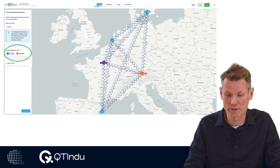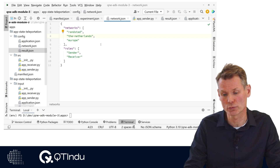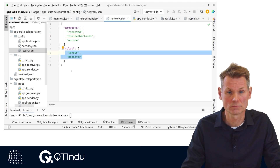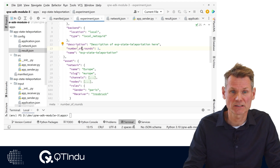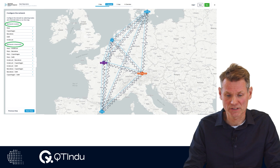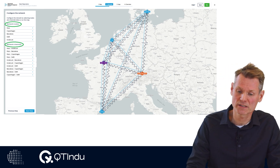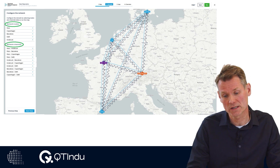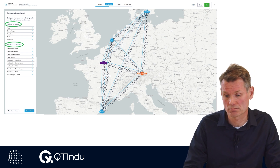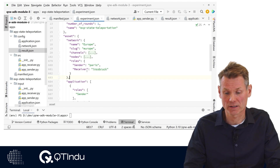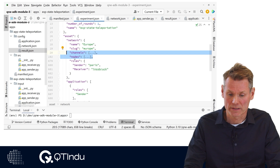As a next step we assign application roles to network nodes by dragging the roles onto the available network nodes. In the application file network.json, the roles that need to be assigned to a network node are defined as roles. The assignment of roles is saved in the experiment file experiment.json as roles in the network section of the asset. The network nodes and network channels for the selected network are configured next. Configuring the network is not part of the application configuration but experiment configuration only — it is needed to configure the quantum network for the simulator. The network configuration is saved in experiment.json as channels and nodes.